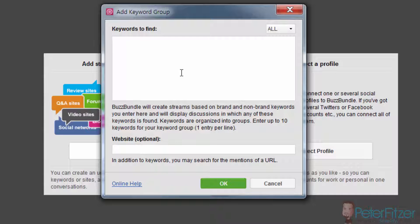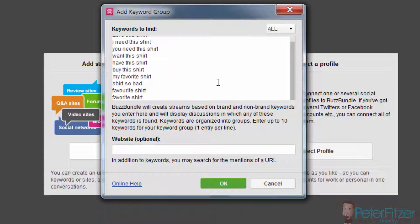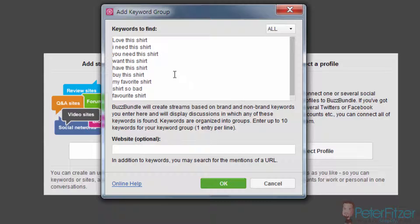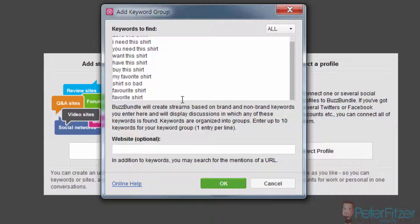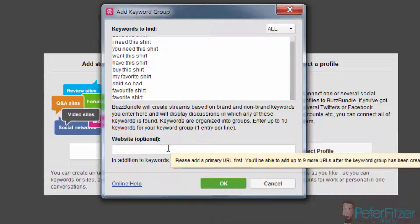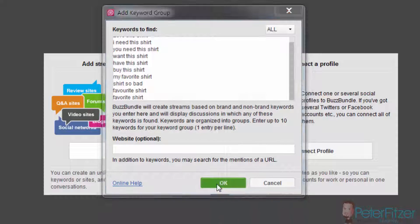What you want to do is type in a few keywords right here. These are the keywords. You can download the list of keywords from my website PeterFitzer.com and just click OK.